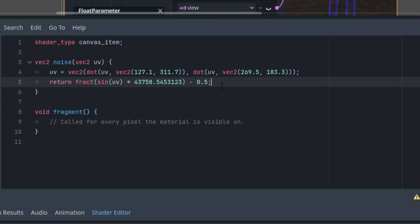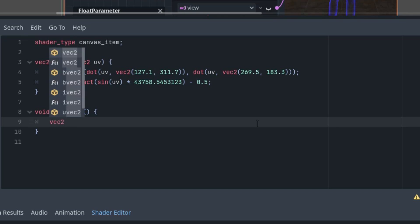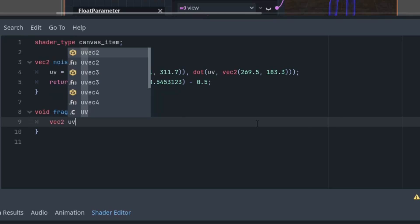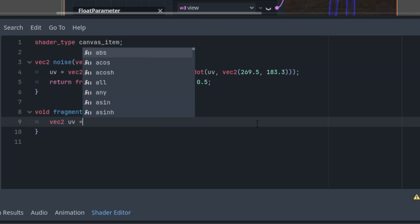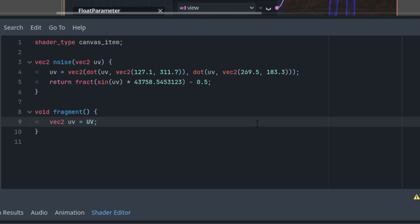All right, now we have a pseudorandom vector generator, and we'll use it in the fragment function. We'll do it simply by using the texture function to obtain the current pixel shifted by the vector returned by the noise function. Let's do it. So I will delete this.